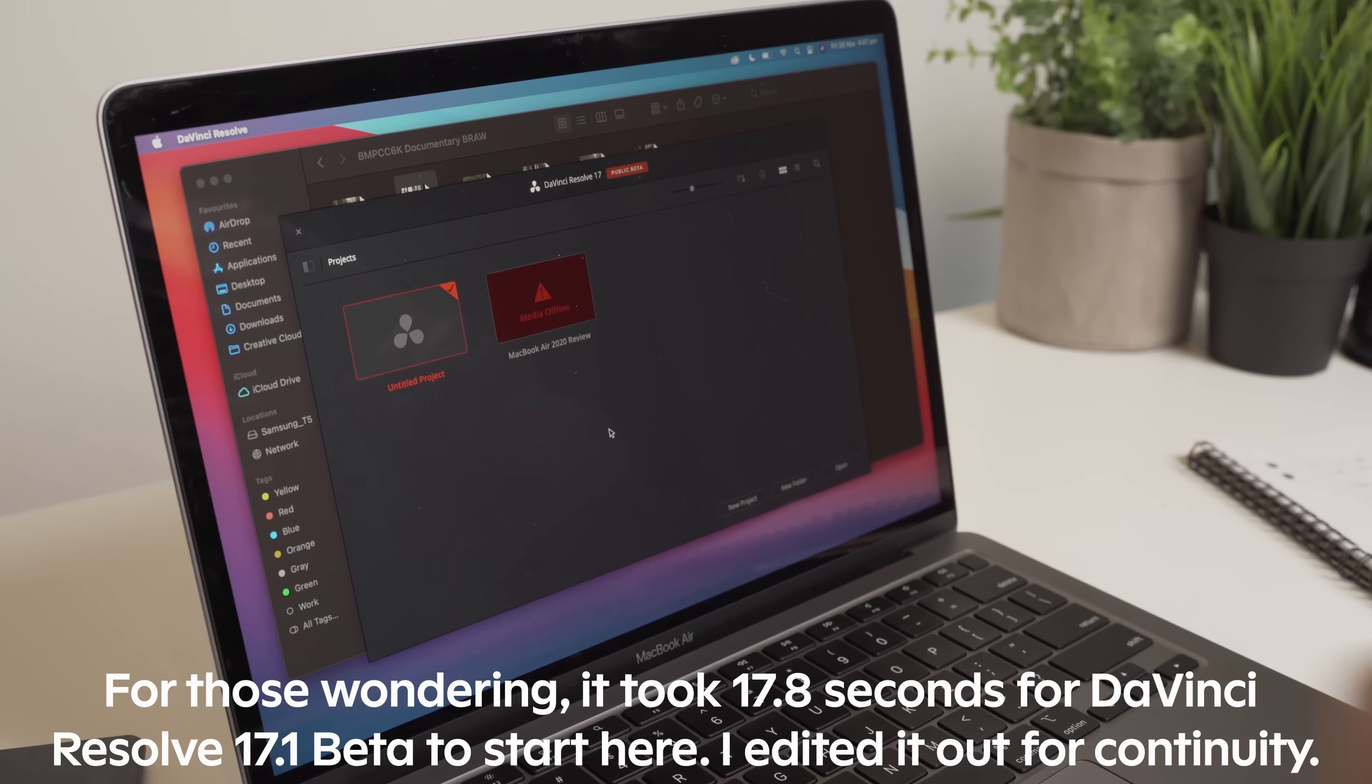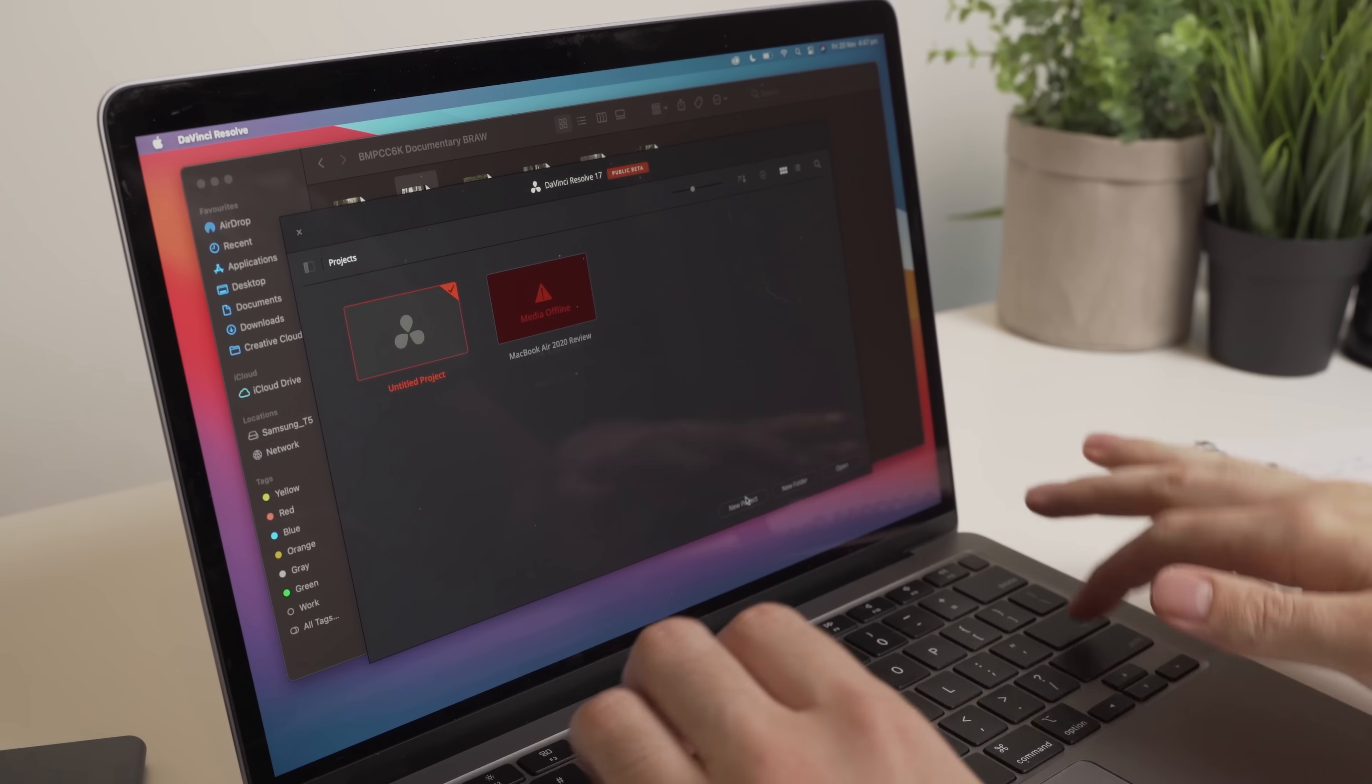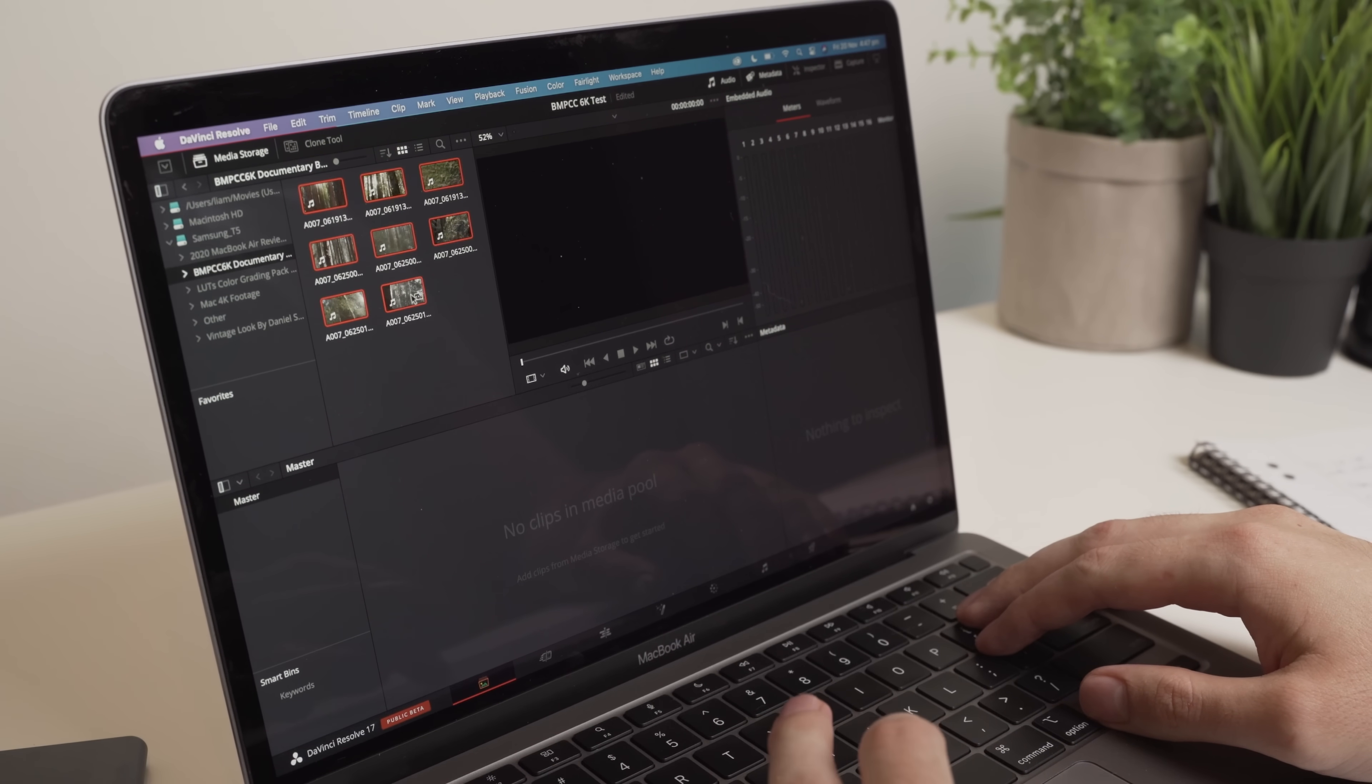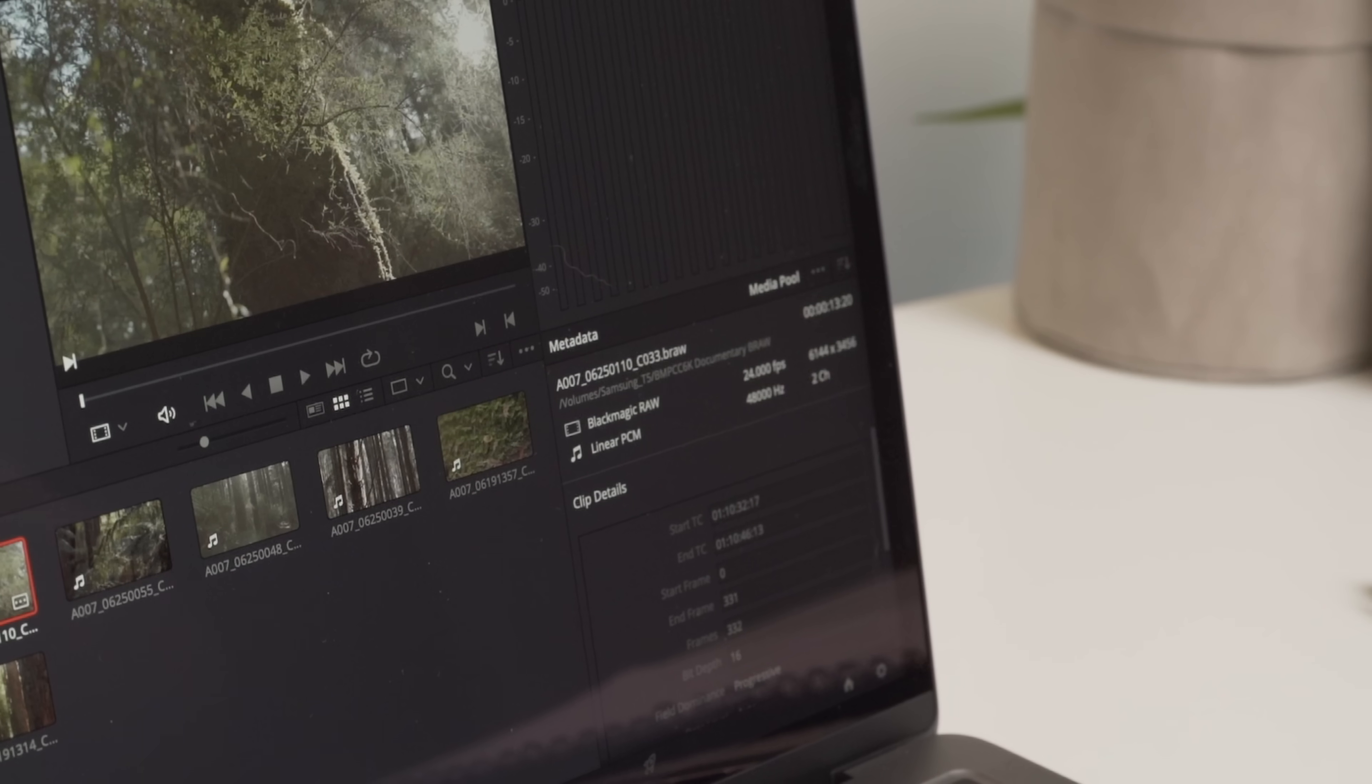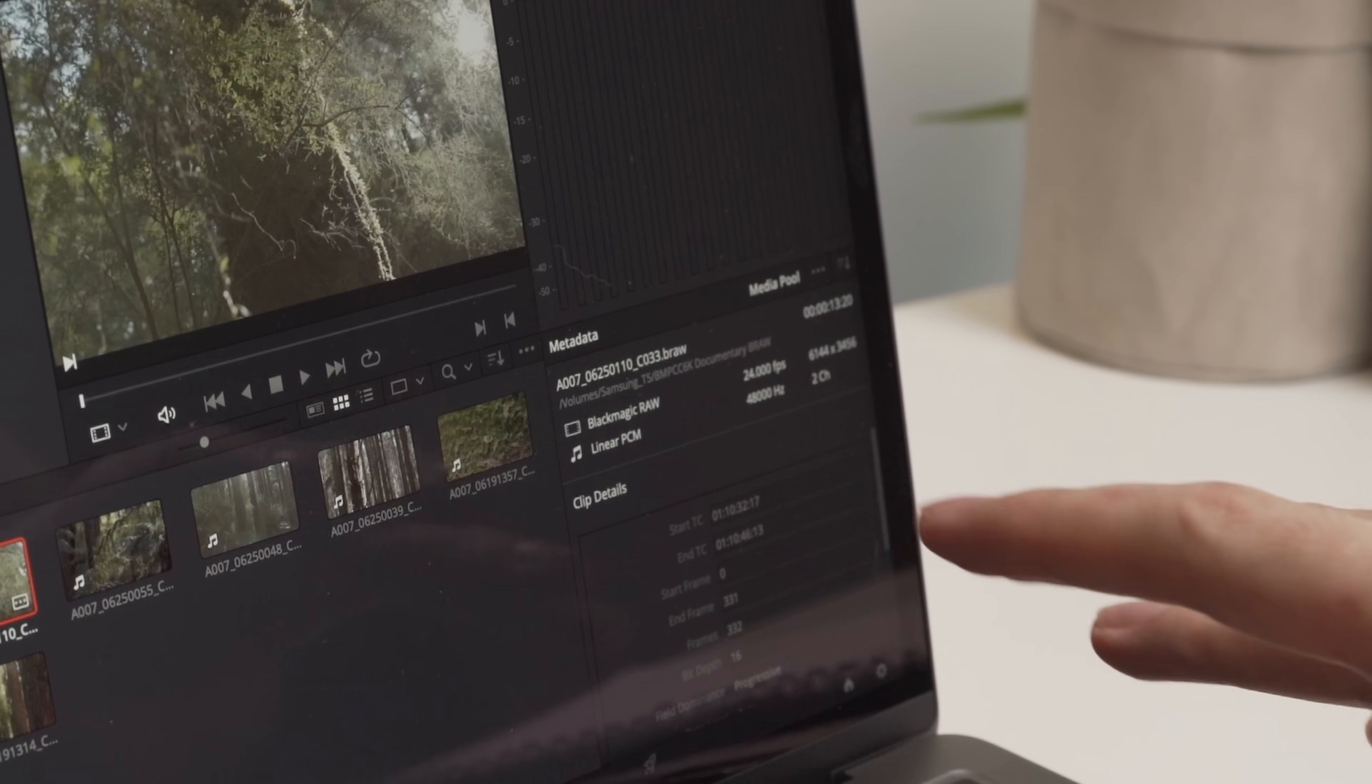Okay, so we'll make a new project. So let's call this BMPCC 6K test. And we're going to import off the T5, select all, drag them into the media pool. Now, if I click on one of these clips, you can actually see here in the metadata that this is Blackmagic RAW and it is 6K resolution as well. So I just thought I'd clear that up right off the bat.